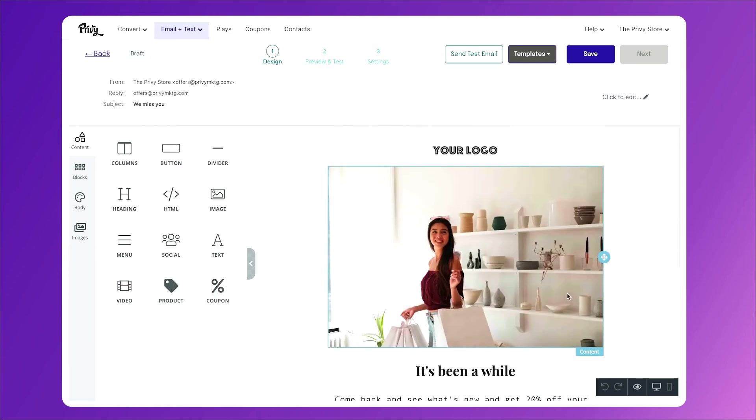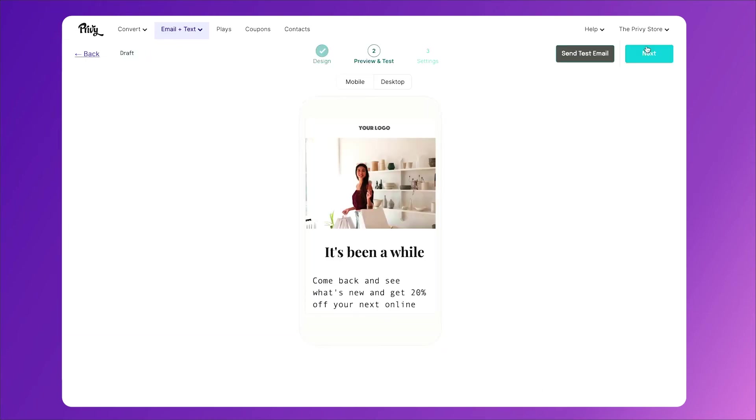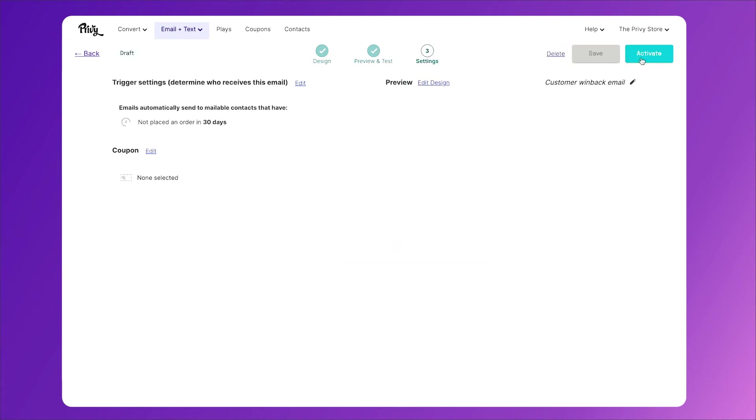Once you've customized this to your liking, click save. Then click next. You can preview it on mobile and desktop, then click next again.